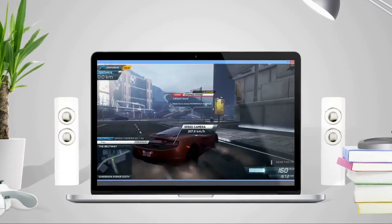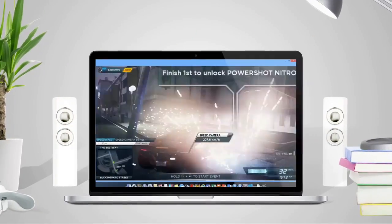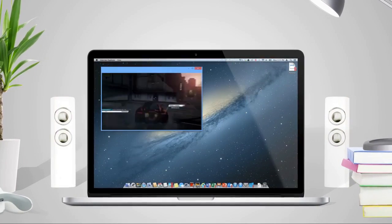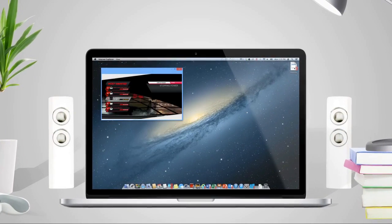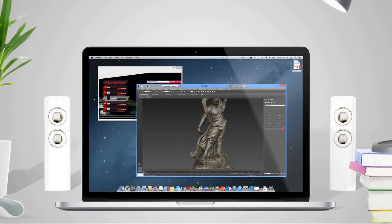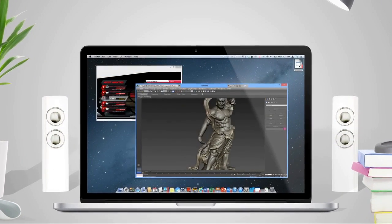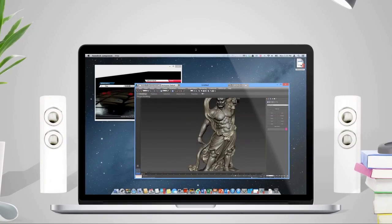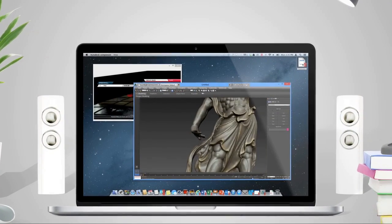For work, play, whatever you do. Parallels Desktop 9 for Mac blends performance and a seamless experience into an award-winning solution.